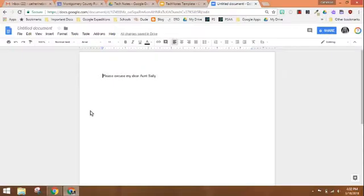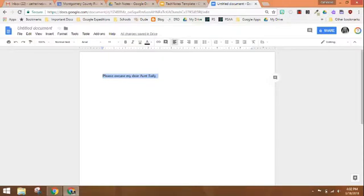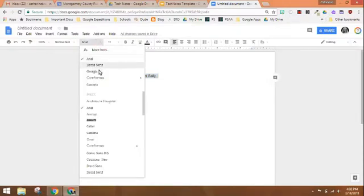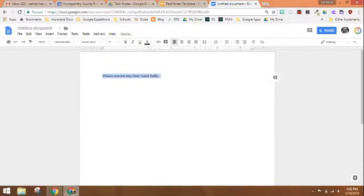So start with a document and select the font that you want to change. Pick the new font that you would like to be the default and there is a two-step process now to make this your default font.